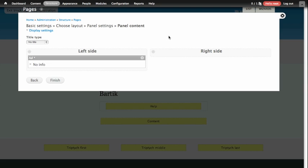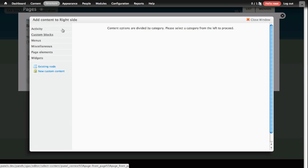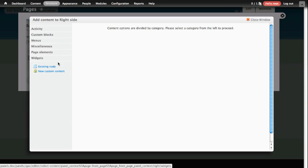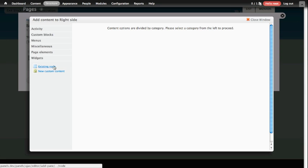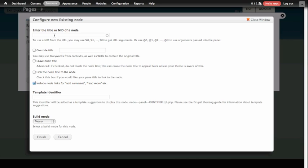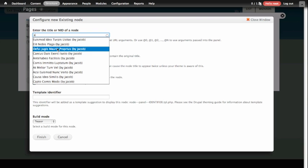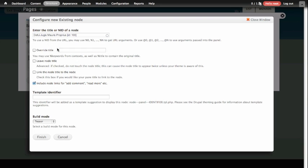We're going to do the same thing on the right-hand side, but instead of adding Ad, which was a block, we're going to add an existing piece of content. So we're going to choose the Add Content link in the drop-down, and in the overlay that opens up, there's another type of content we can add at the bottom called Existing Node. So we're going to click on the link for Existing Node, and now it'll let us enter in the title or node ID of a piece of content. So if we happen to know the title of the piece of content, you'll notice there's a nice little autocomplete here that'll help us find it.